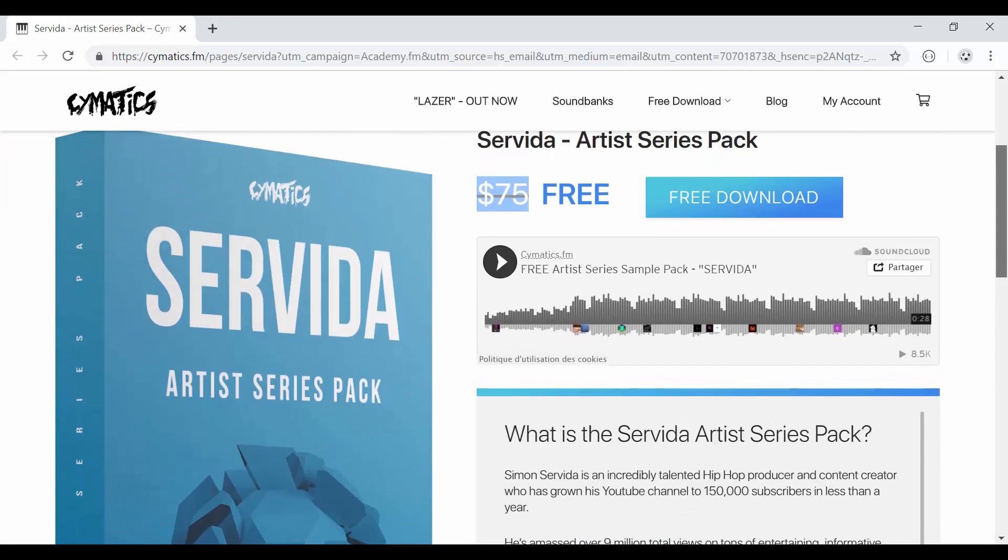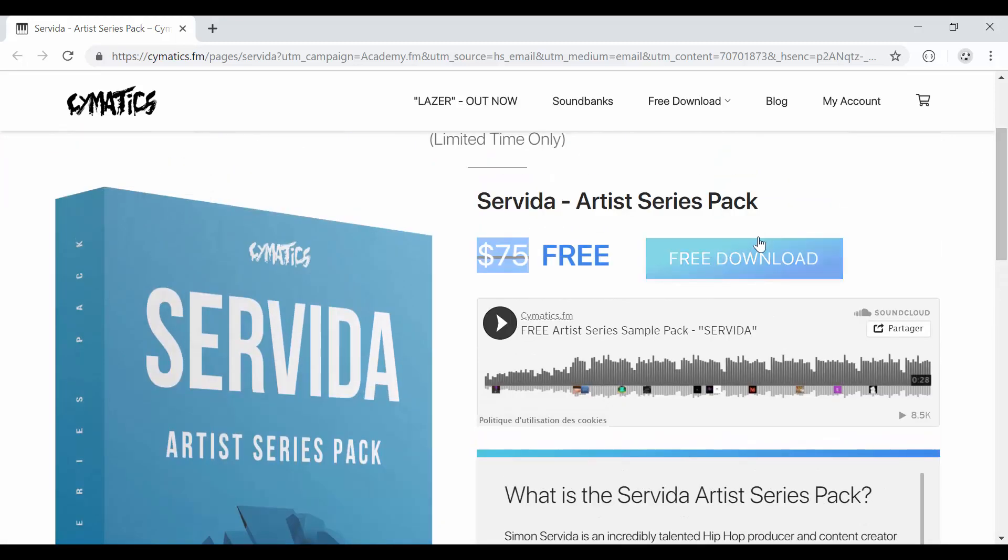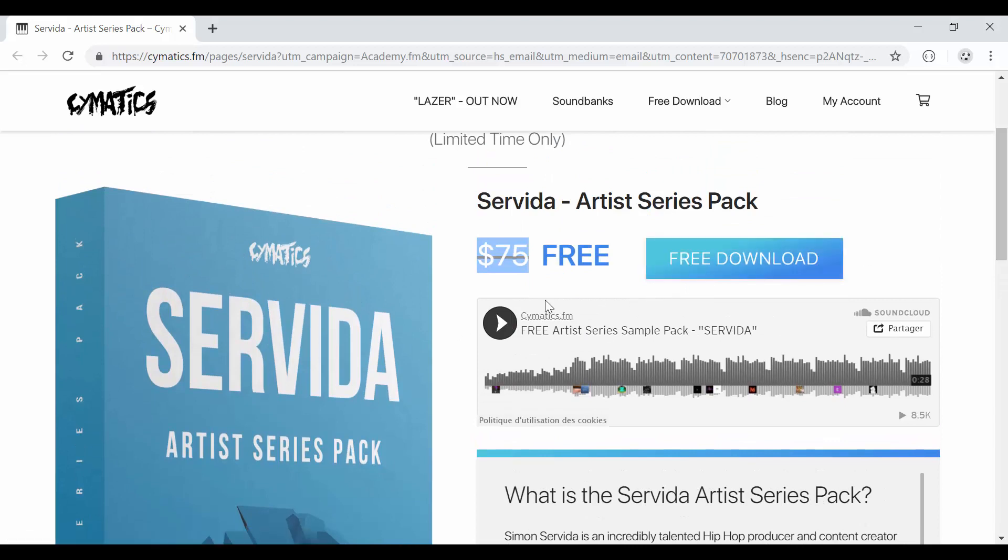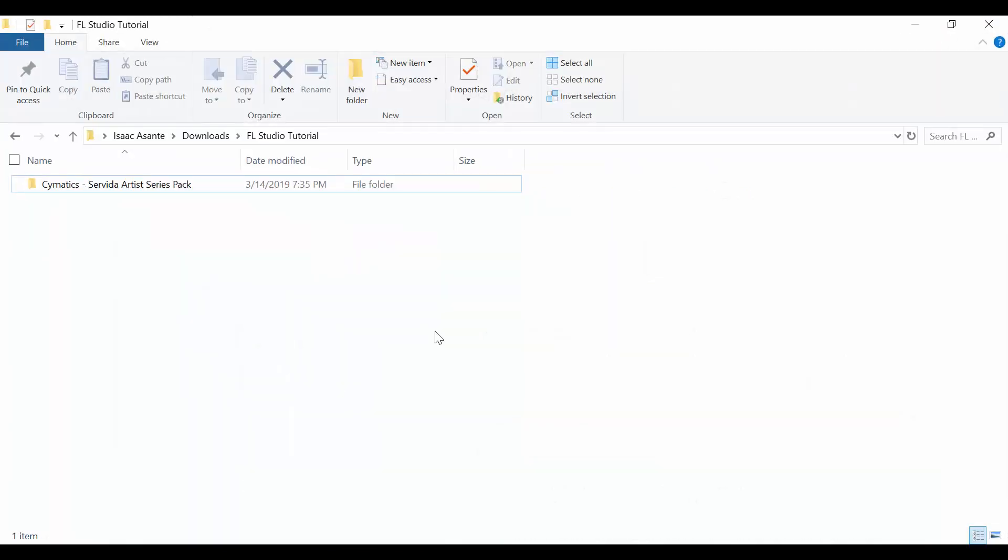First thing, just download. Click on this button, free download, and I'm sure they're going to ask you to do a couple of things before you're able to get access to your file. So once you download the file, you're going to have to extract it. So I've downloaded mine.